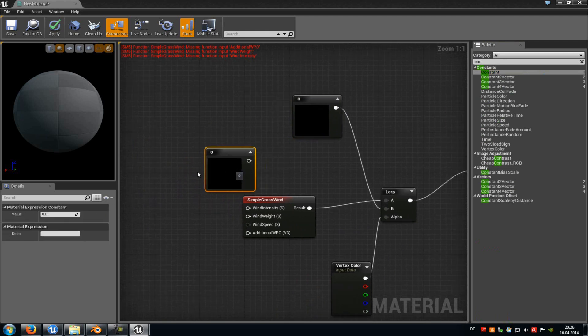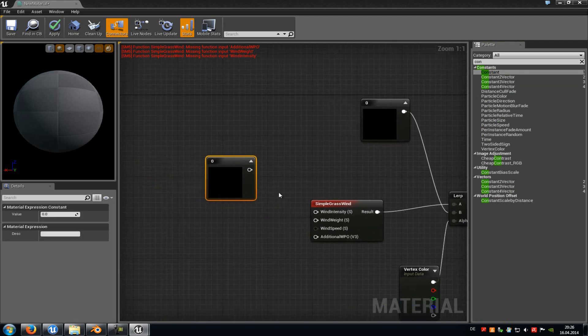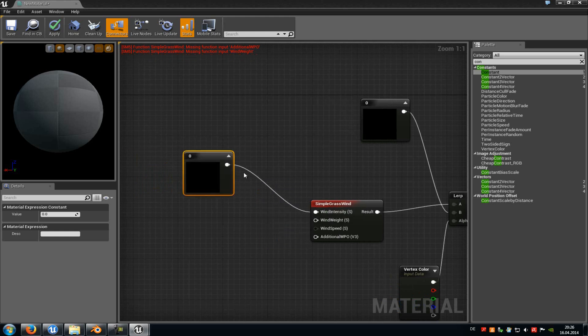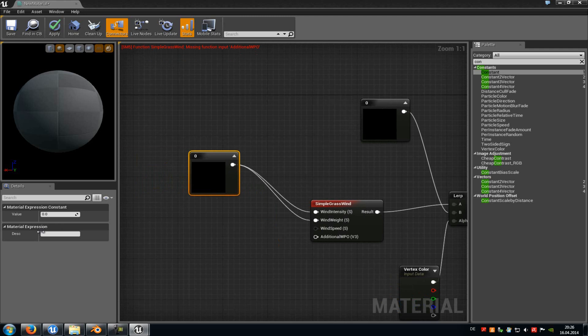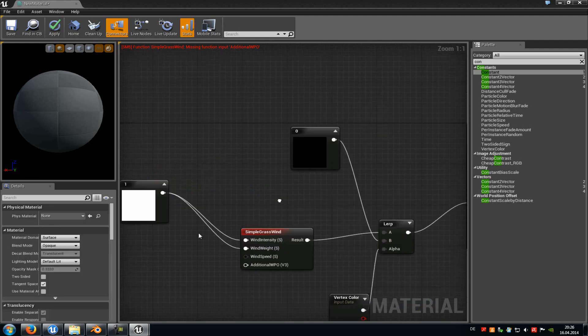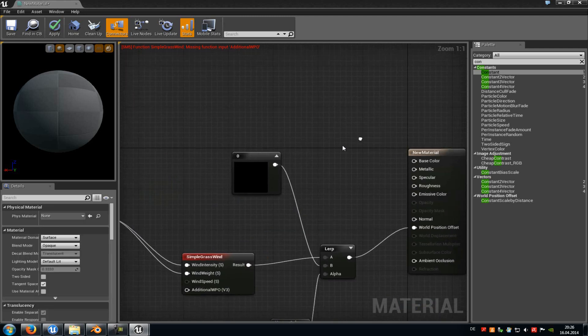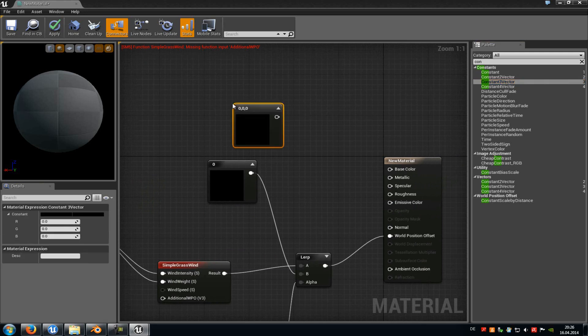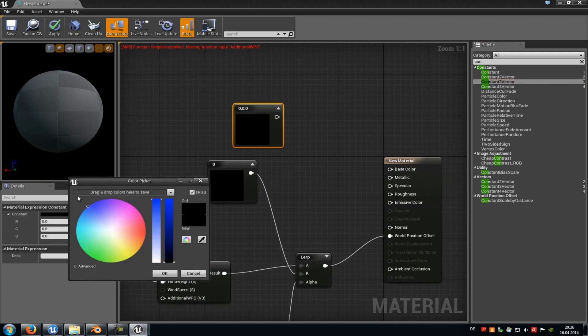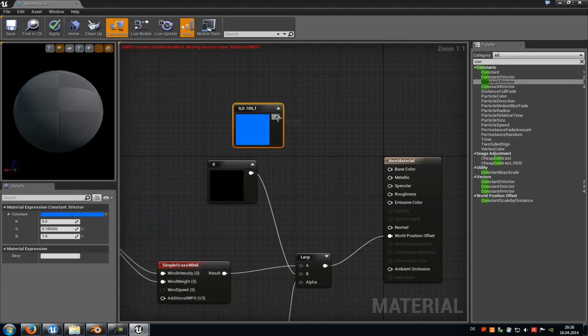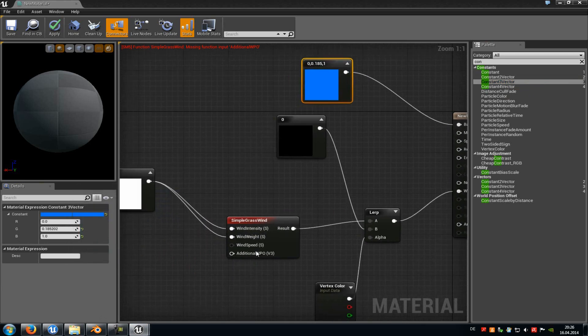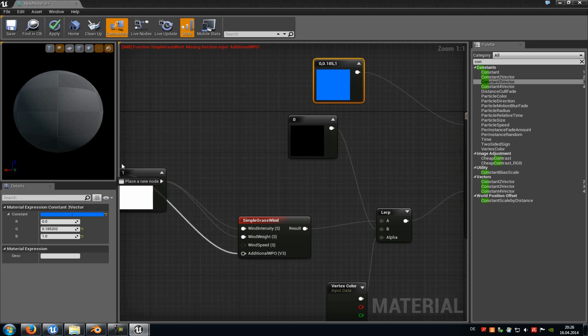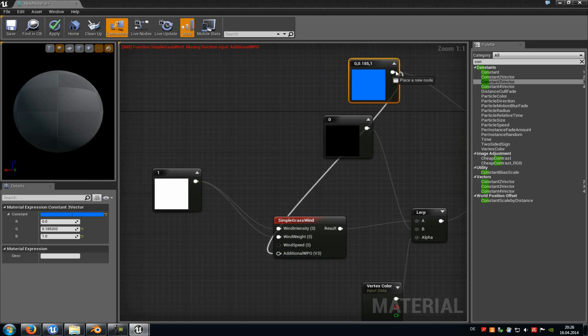And the second constant, you should connect with the wind intensity, and the wind weight. And then just type in a value, for example 1. Now we have to add a base color, so we just add a constant 3 vector now. There we choose, let's say, blue, and then connect it with base color. And the additional VPO from the simple grass wind should be also connected with the base color here.